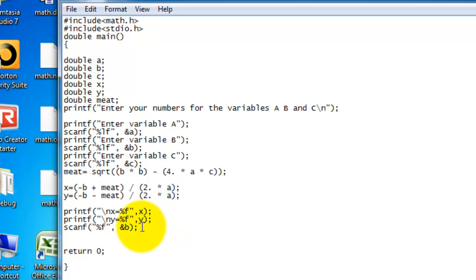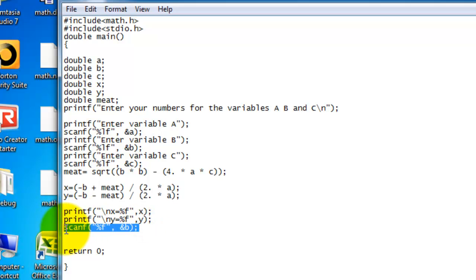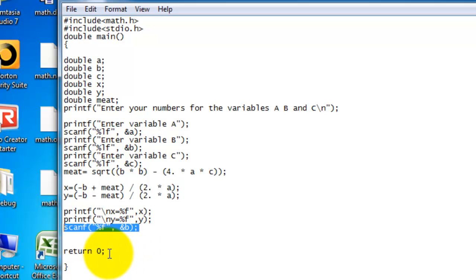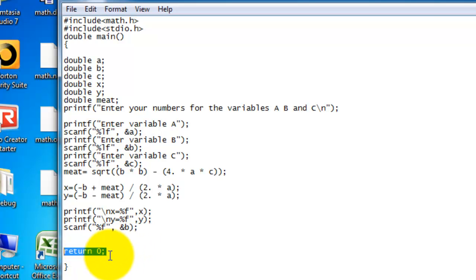And for scanf, this does not need to be there. It is very helpful, though. It keeps the program up so that you can see your answer while you've entered all your numbers for the variables. Here, return 0. It tells you what the program is going to return to you. It's going to return to you the answer. And then, finally, end bracket.